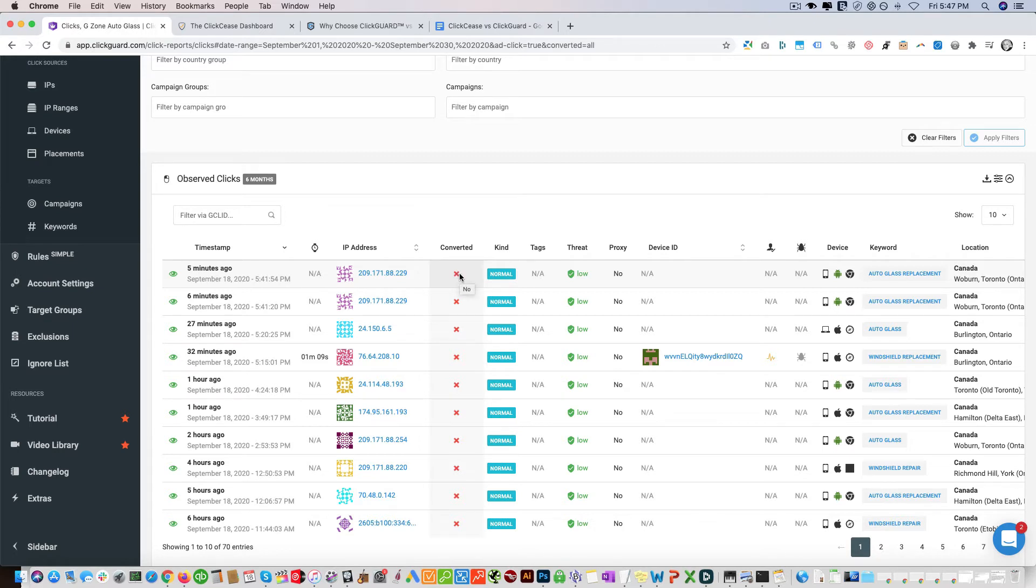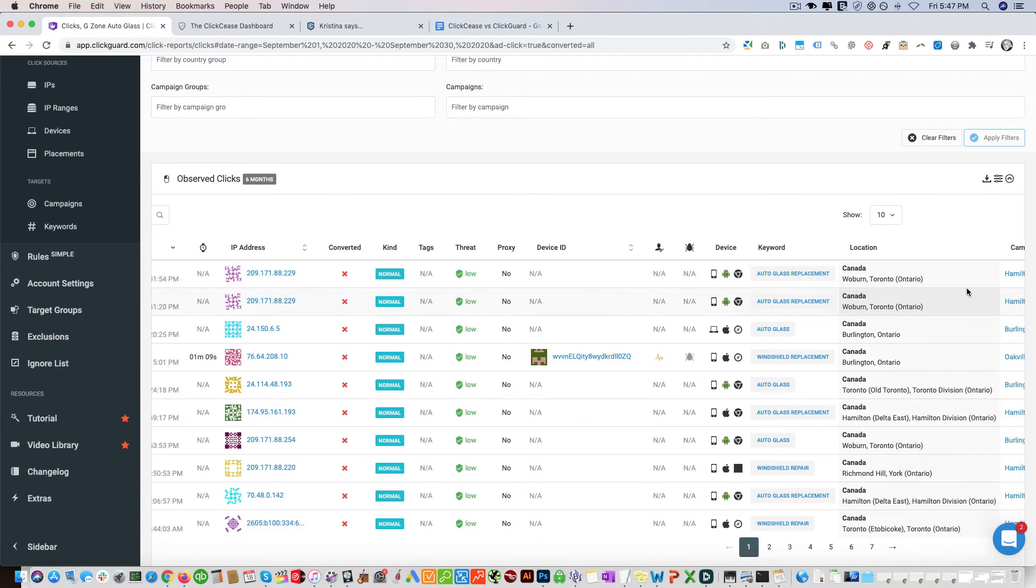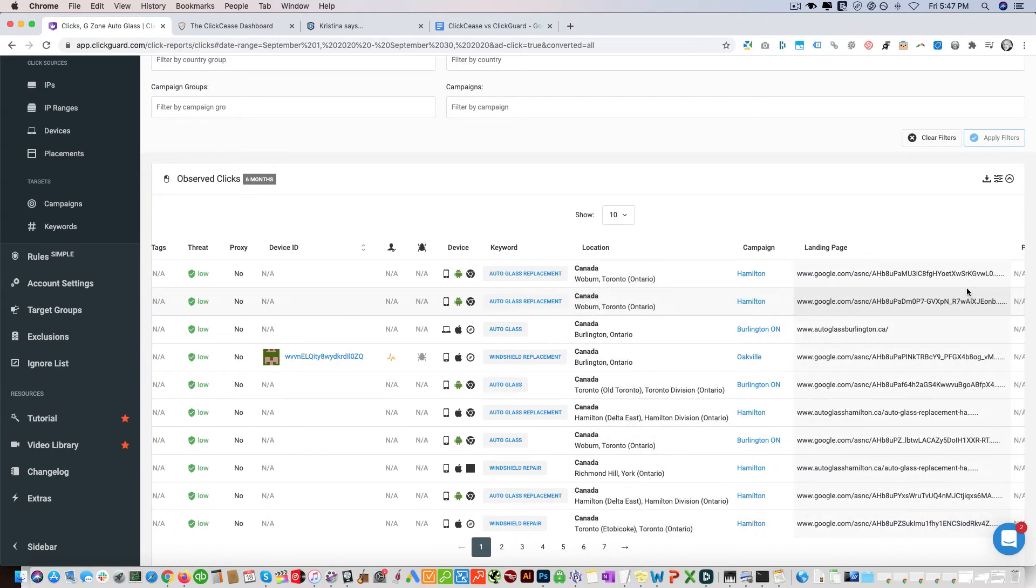On both platforms you can set up rules based on conversions. You can say you want to block off all IPs that didn't convert, for example, or clicked multiple times and then convert. You can block those off. You can see what they show, where they're coming from.